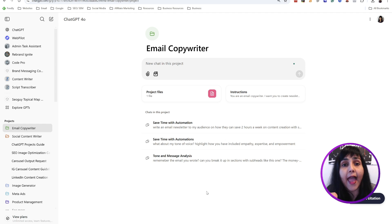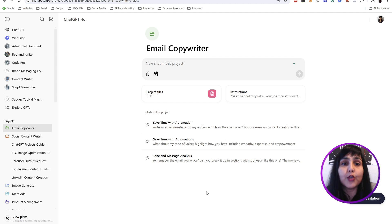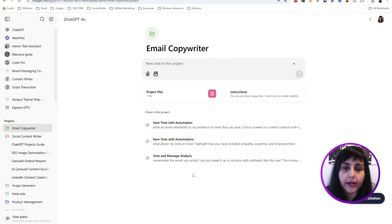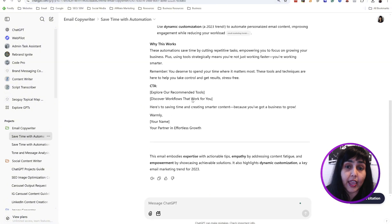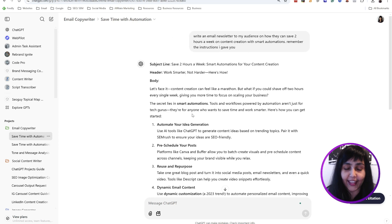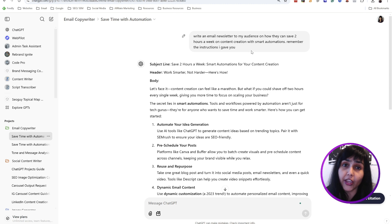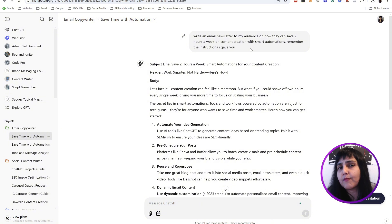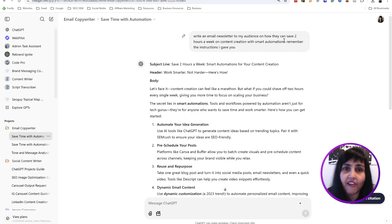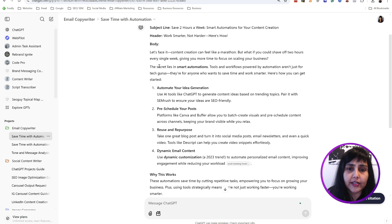I have also uploaded a project file — email marketing trends — and I've said: refer to this file every time you write the email, use something relevant from the trends, and point out to me where you've mentioned the trend. This is the request I gave just before making this video: 'Write an email newsletter to my audience on how they can save two hours a week on content creation with smart automations. Remember the instructions.' I add that reminder because sometimes the outputs are more on point when I do.